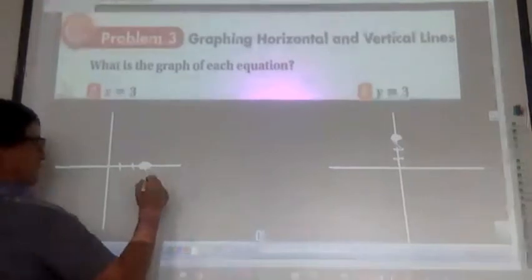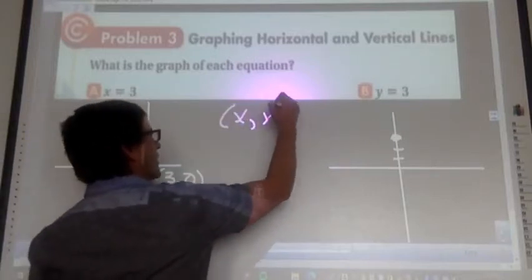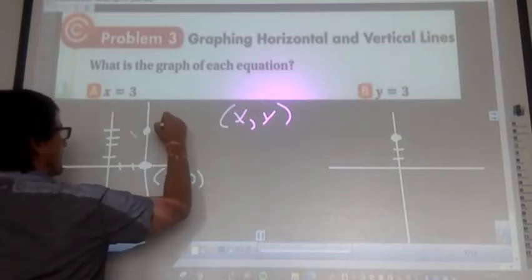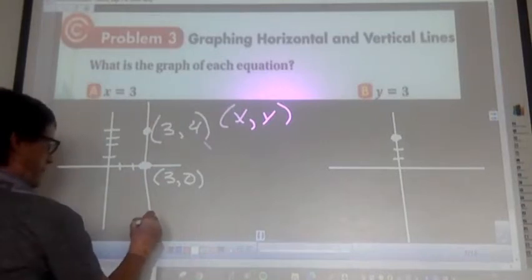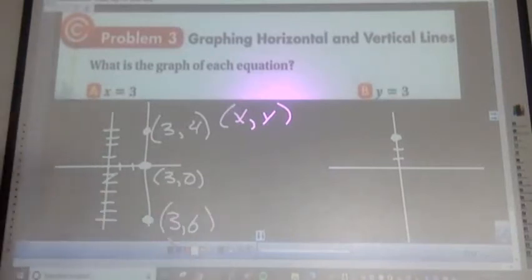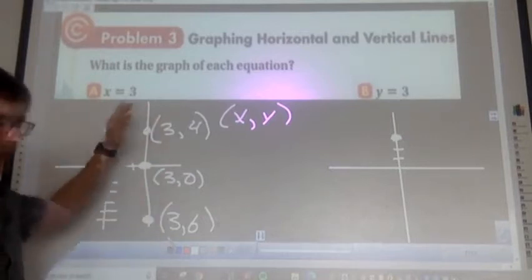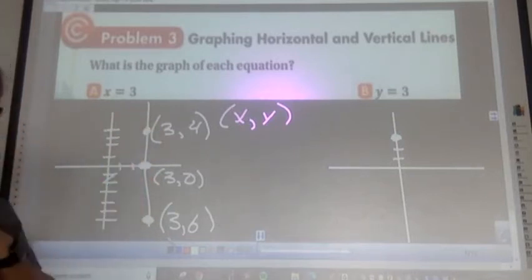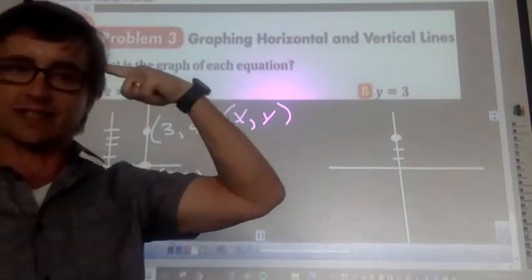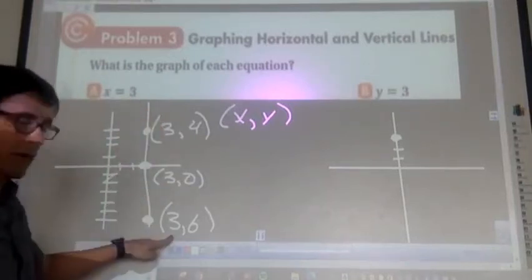The line x equals 3 goes vertical. The ordered pair is (3, 0). If you pick another point on that line it's (3, 4), or (3, 6) — x always equals 3 everywhere along the line, which forces it to be vertical. Another way to think about it: x equals 3 must cross the x-axis, meaning it runs up and down. That's why x equals 3 is a vertical line.